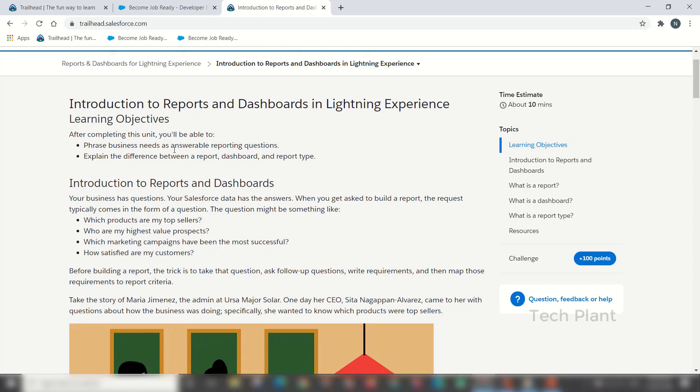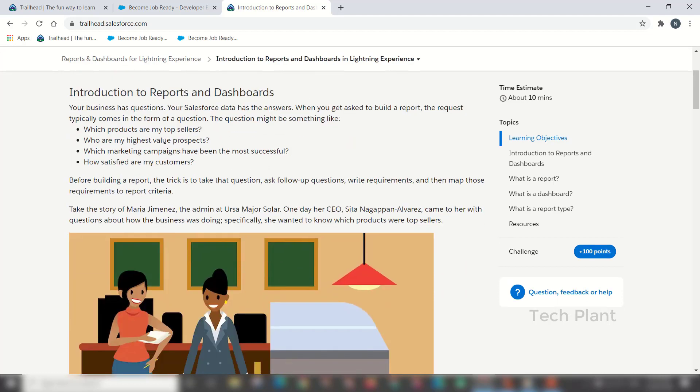Business needs as answerable reporting questions. The difference between report, dashboard, and report type. The introduction to reports and dashboards.